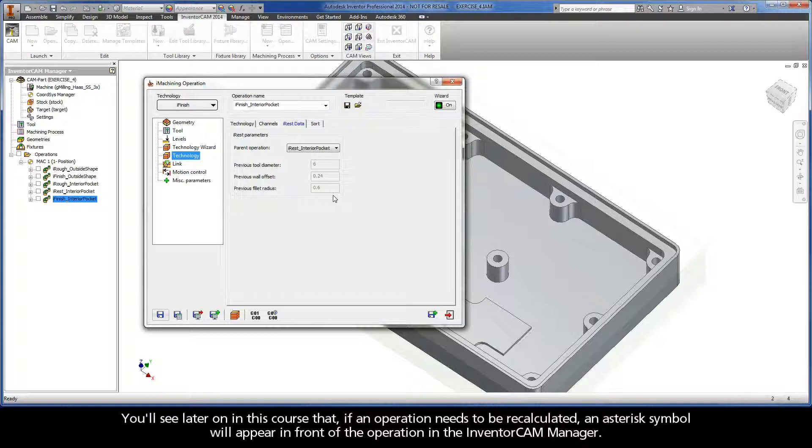You'll see later on in this course that, if an operation needs to be recalculated, an asterisk symbol will appear in front of the operation in the InventorCam Manager.